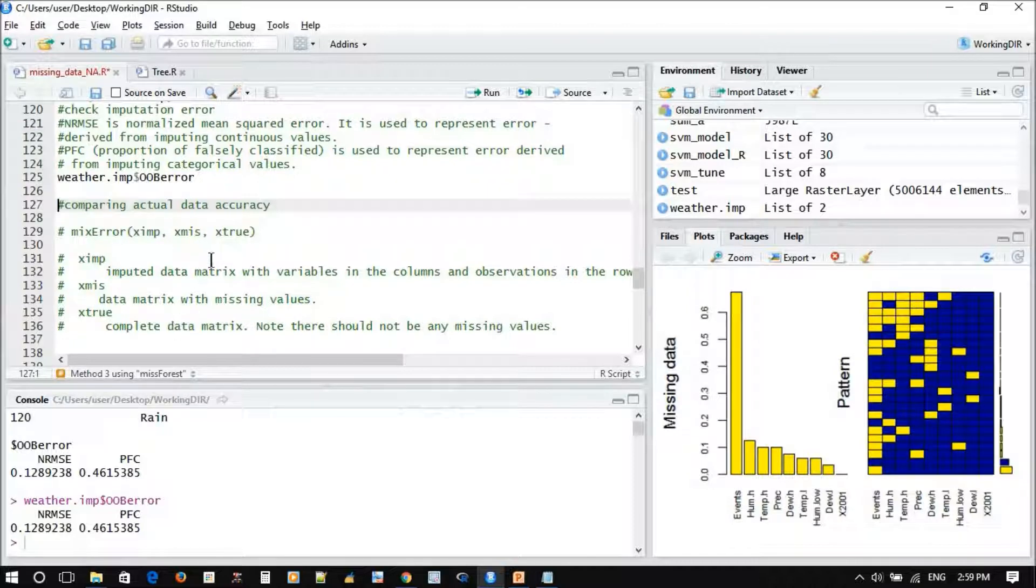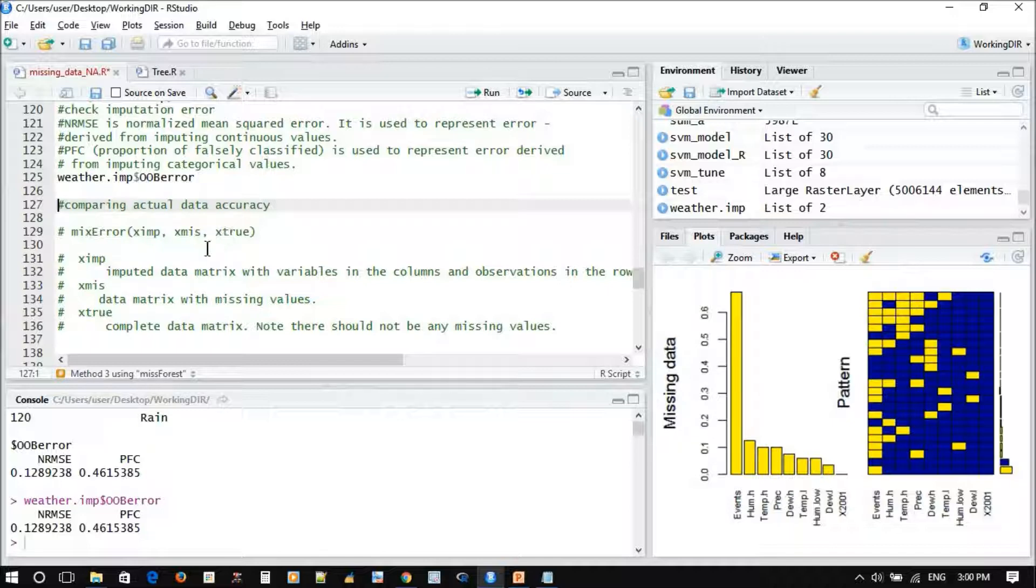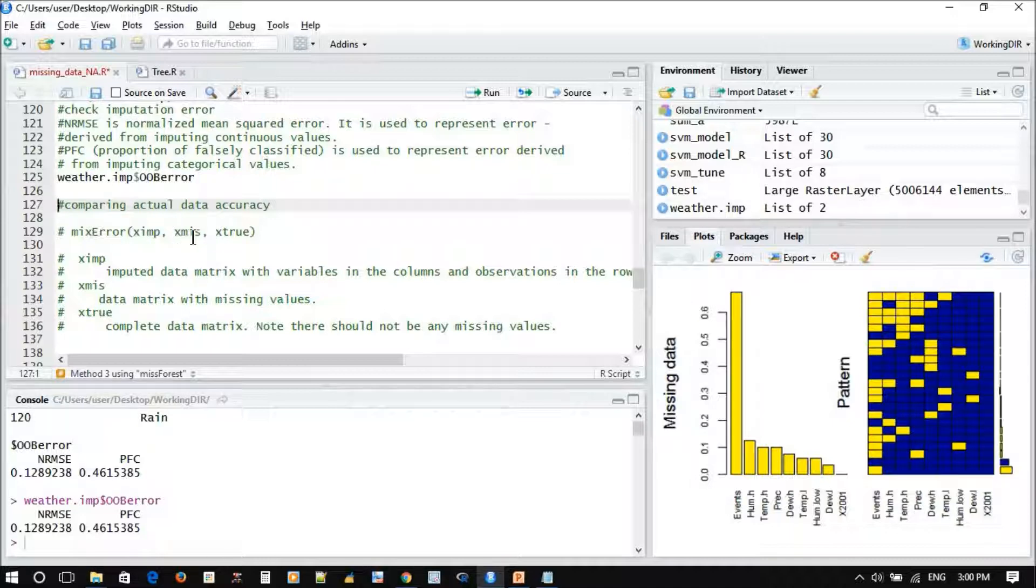Most of you won't do this step because you don't have the original data. But if you want to make some validation, like keeping 30% of the data for validation, you can check using this. Otherwise it's an additional step.